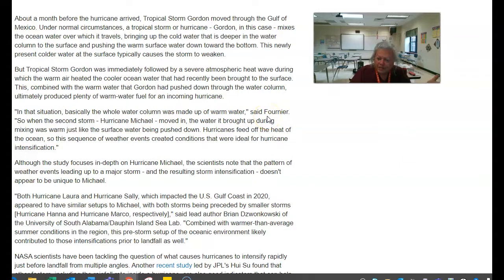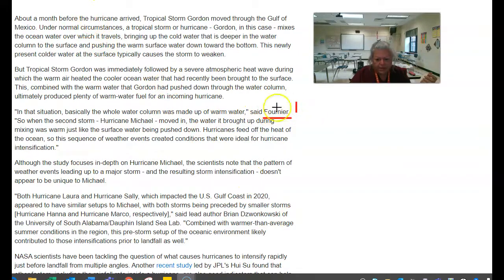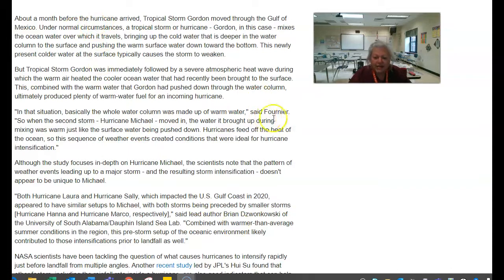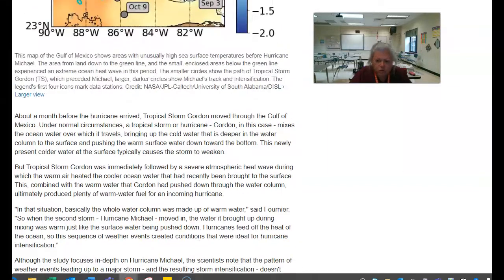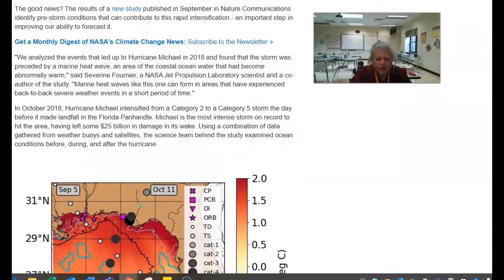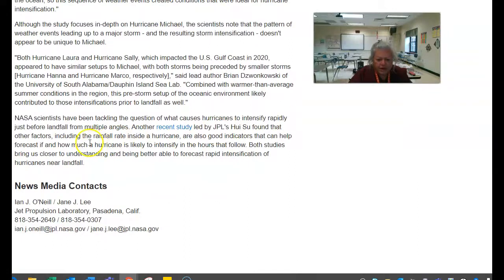Notice when you see this — if that's what you want to use, it uses the last name. That's the last name. When you come across this and you haven't used anything previously, you will have to scroll back up. Where do you find Fournier? There he is. So if I go down here, it says 'NASA scientists have been tackling the question: what causes hurricanes to intensify rapidly just before landfall?'